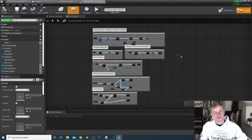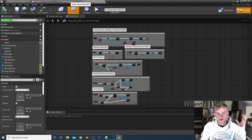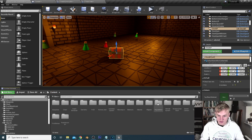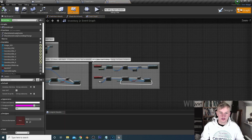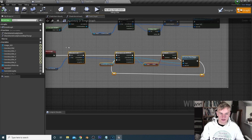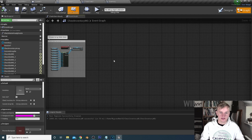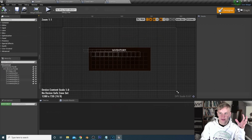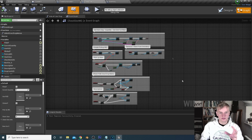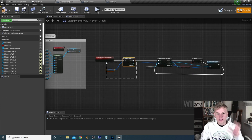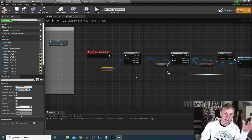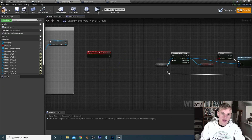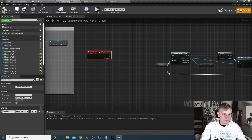Now we've blueprinted each individual chest slot. We can blueprint the chest inventory as a whole to decide which information gets assigned to which slot. Go into our chest inventory widget. We're going to populate it similarly to how we populated our inventory — copy the bottom section from the inventory widget and paste it into the chest inventory widget. This creates an array with chest slots instead of inventory slots.